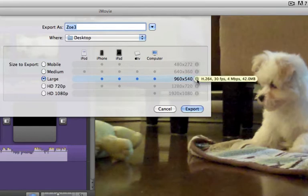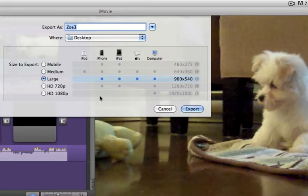If I roll over this letter 'i', it's going to give me information about approximately how big it's going to be, which might be something you need to be aware of if you're emailing it.